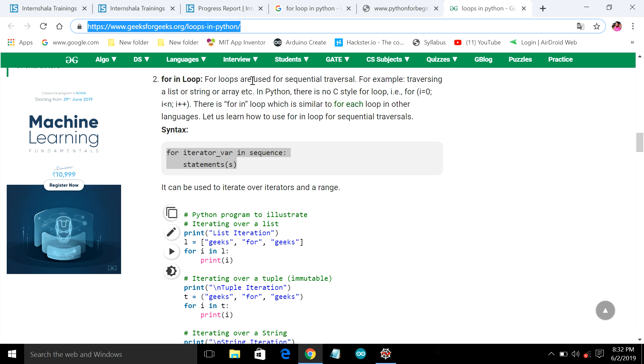The for loops are a sequential traversal. It is a sequential traversal, means it is a one-way path of accessing a range of data.